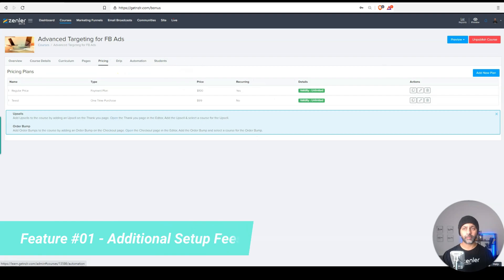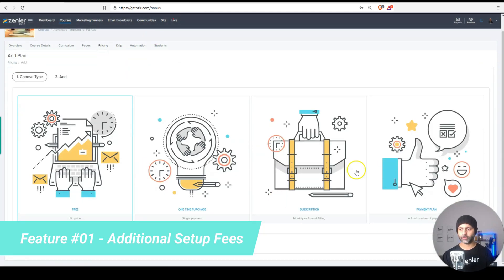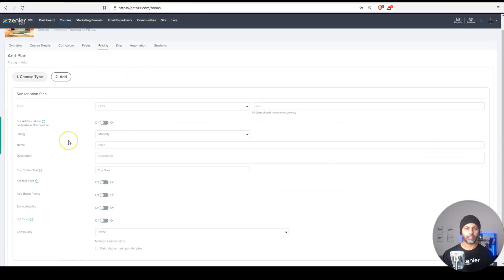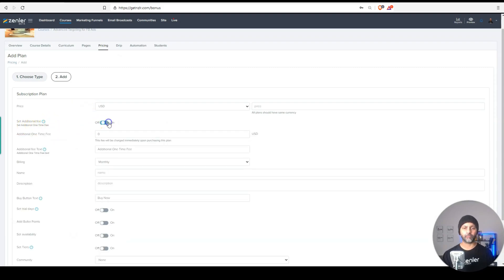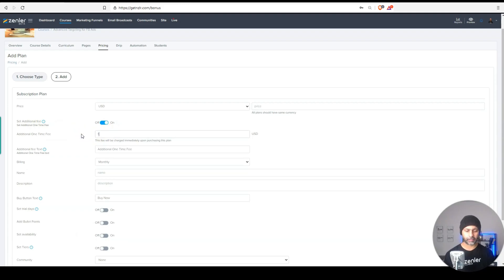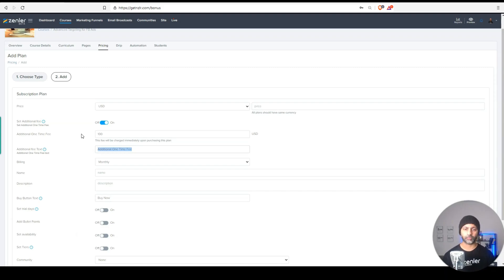Go to the pricing plans and here what I can do is under subscription, and this only works for subscription plans, I can charge an additional one time setup fee. So if I turn this on, I can say I want to charge a hundred dollar fee upfront and then you get $10 a month for this monthly subscription or whatever it is that you are charging.